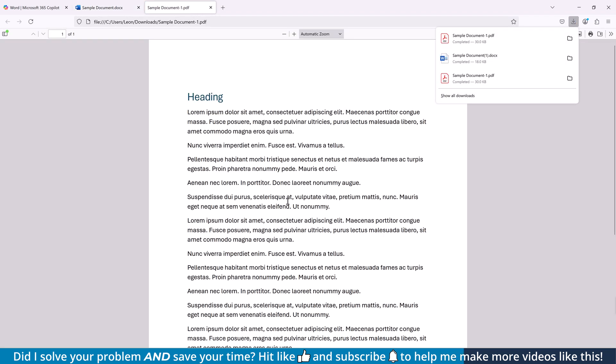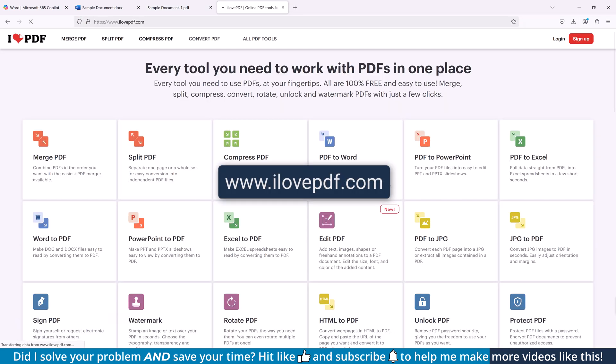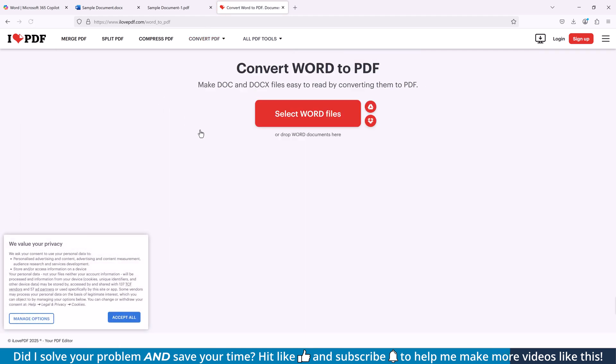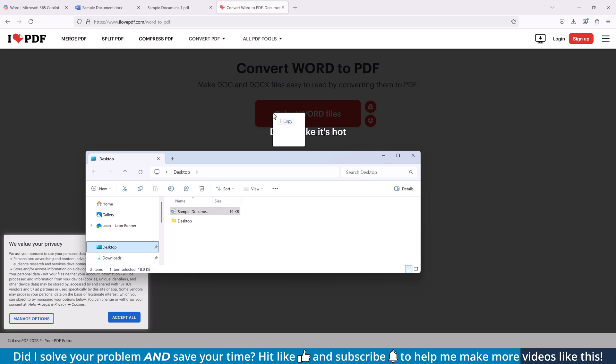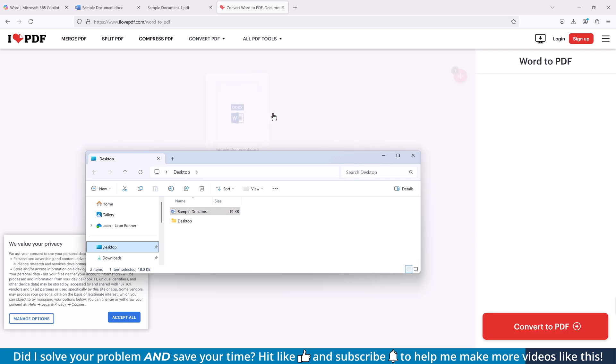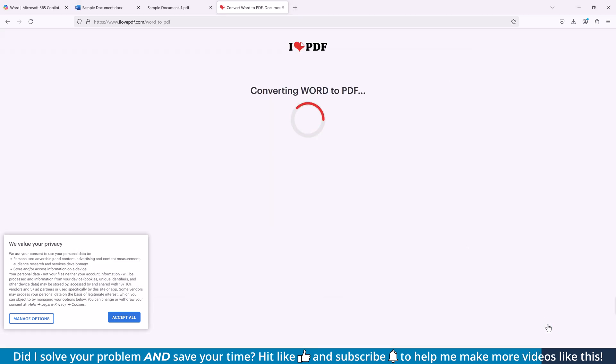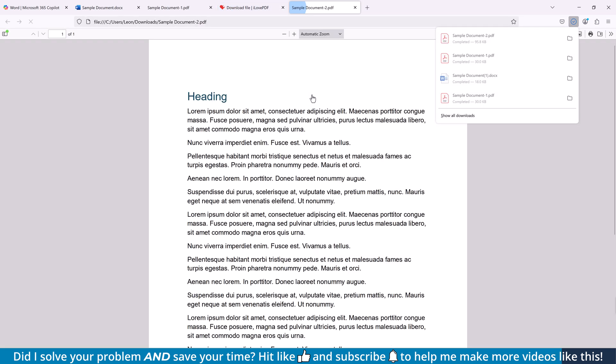Now, in case you don't want to create a free Microsoft account, option number four might be the one for you. Go to the website ilovepdf.com, there click on Convert PDF and then on Word to PDF. Now, drag and drop the Word document from your computer into the browser. Afterwards, click on Convert to PDF and once the conversion process is finished, click on Download PDF.